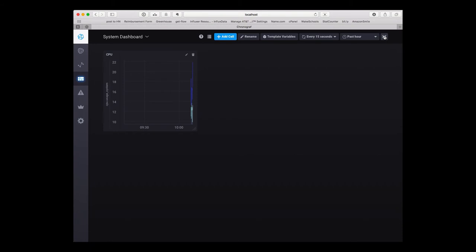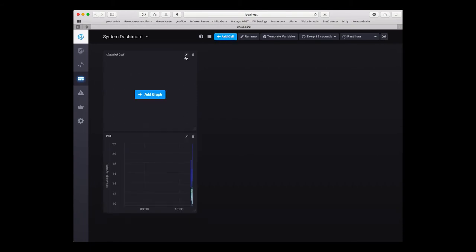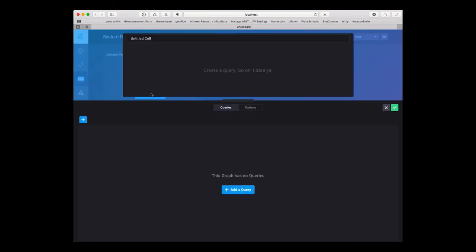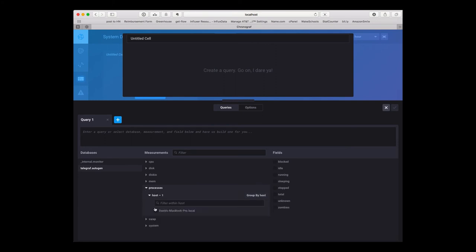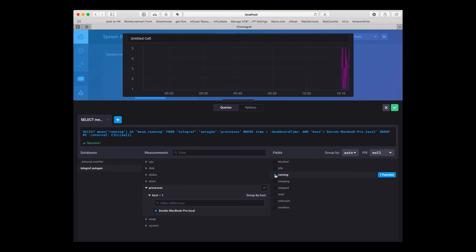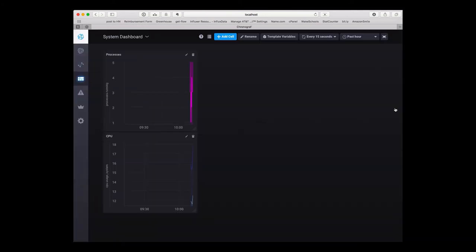Let's add another cell here and let's keep track of our processes, running processes. Let's call this one processes. And there's our second graph.